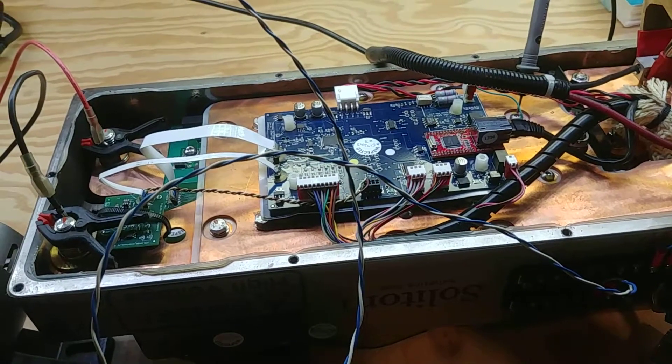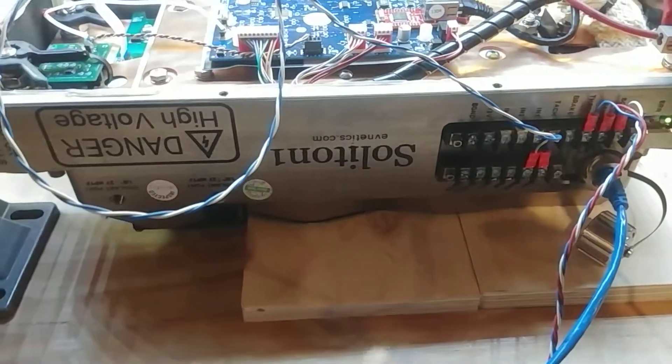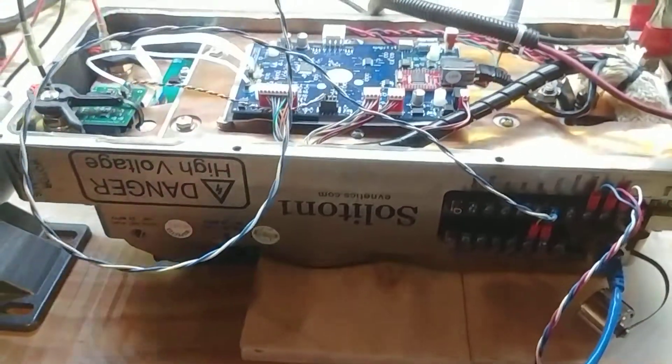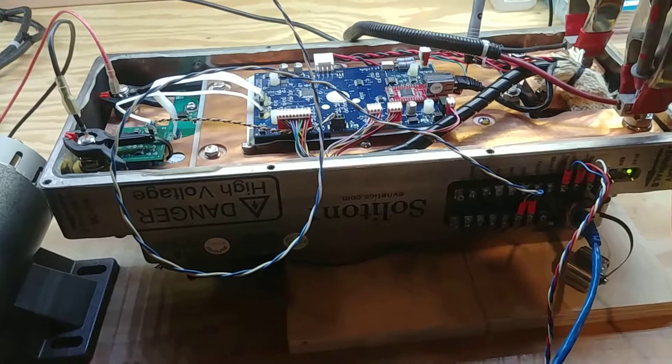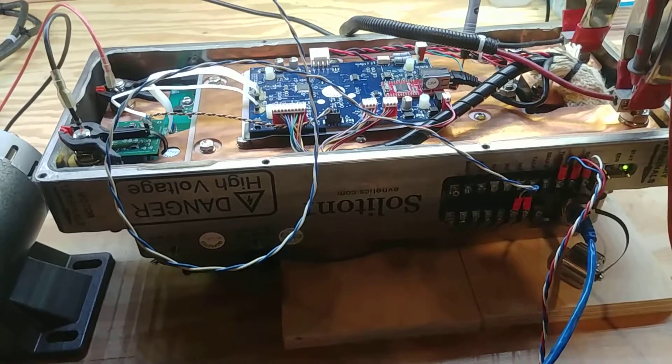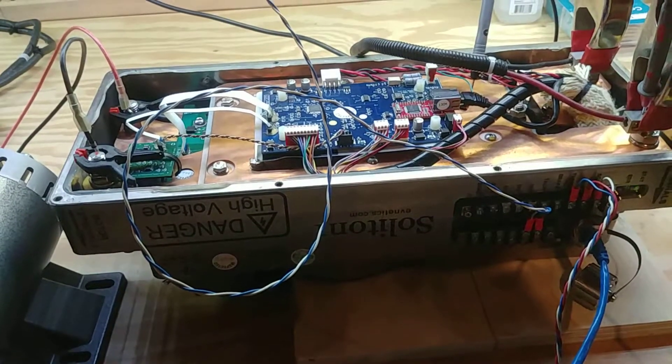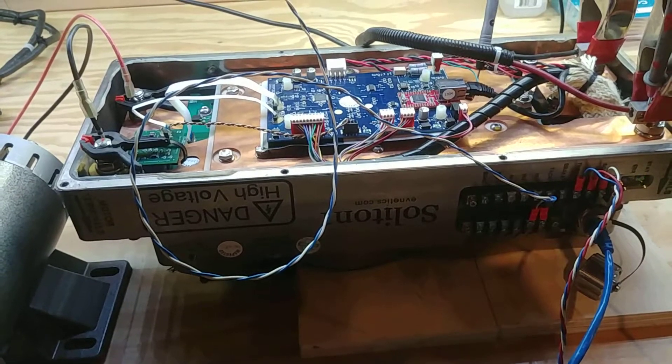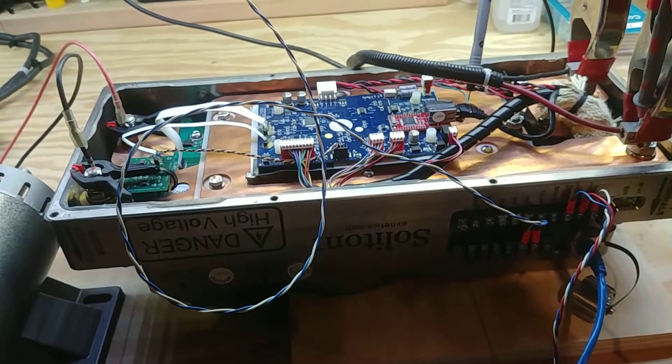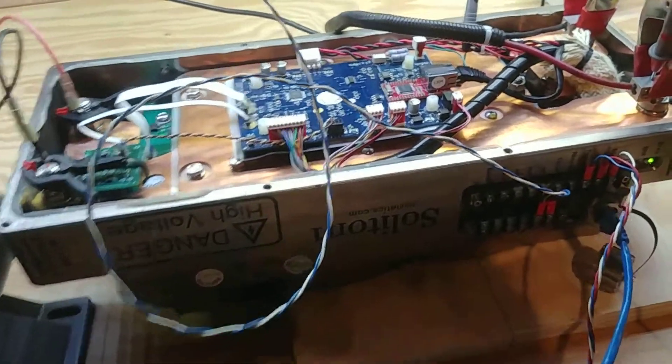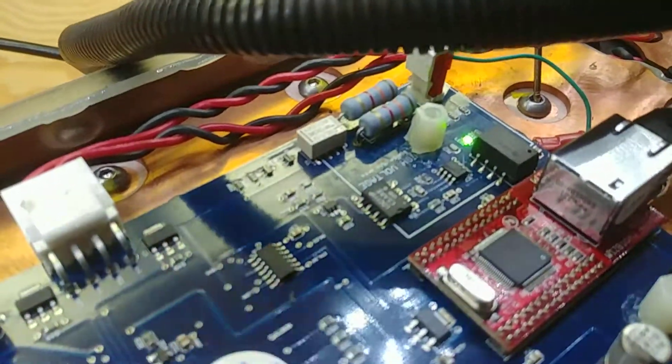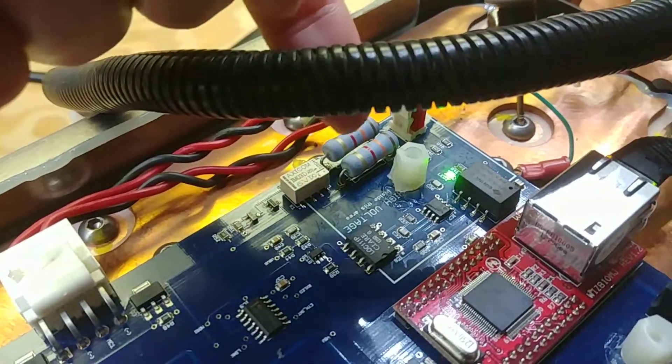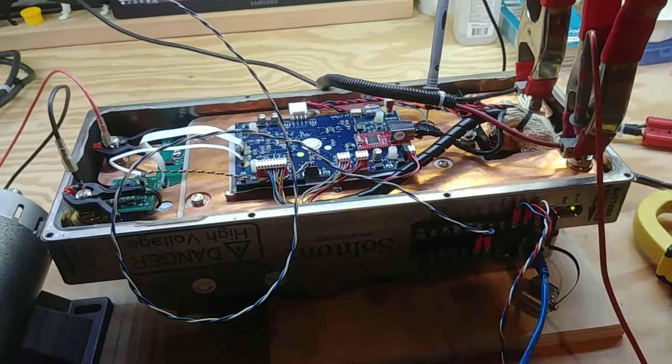And so if you've got one of these Soliton or even Soliton Junior, be aware of turning them on with a low battery voltage. A low 12 volt battery or weak 12 volt battery might cause issues. So if you do do that and you get the pre-charge timeout error, just open her up and swap out these two resistors right there and should be good to go.